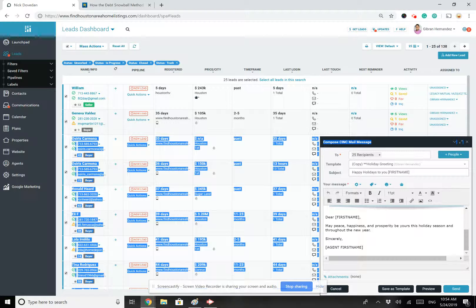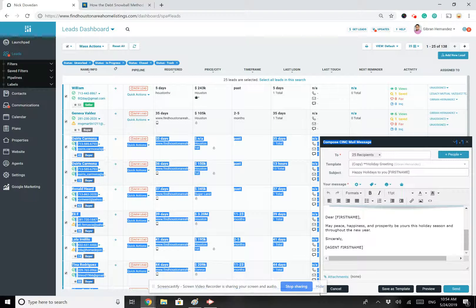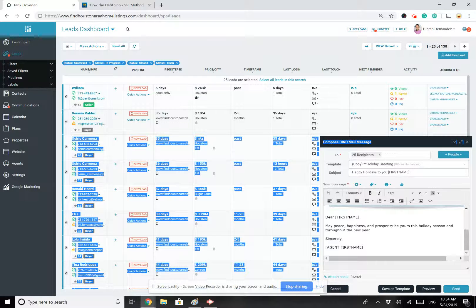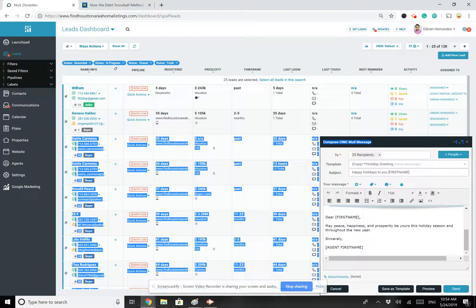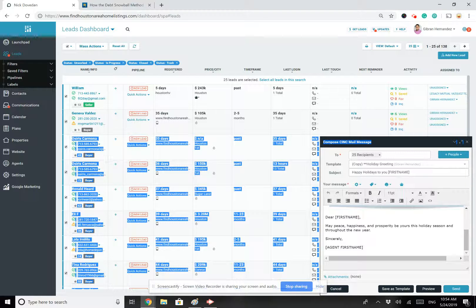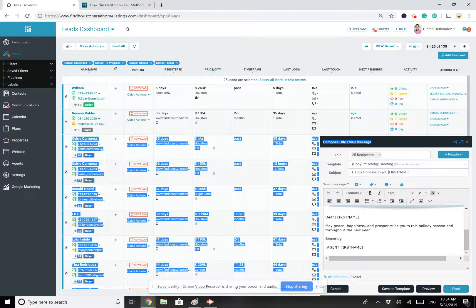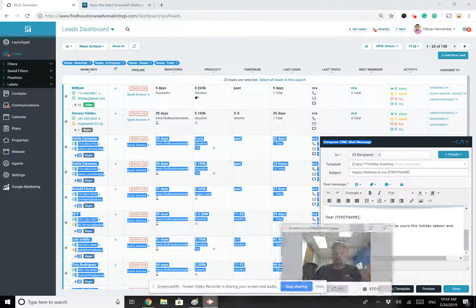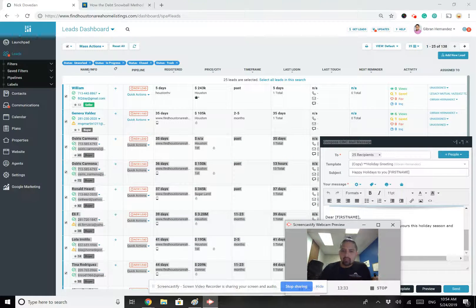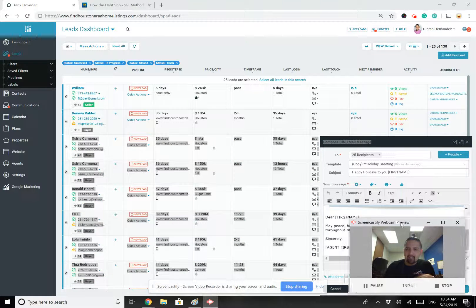This process should take you no more than about five to ten minutes. And if you're really sorting out your list, 25 to 30 minutes at the most. So what I'd like for you to do today, go in there, find a template, make a copy, edit it, however it is that you'd like to edit it, and then send it out to a few of your people. That way you're already prepared for when it comes to be next week.